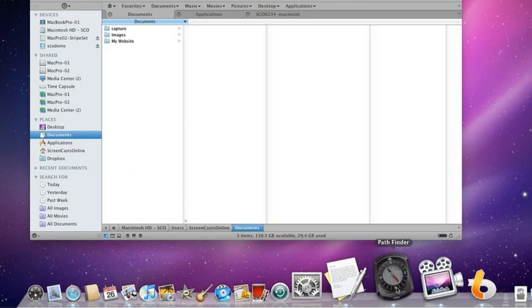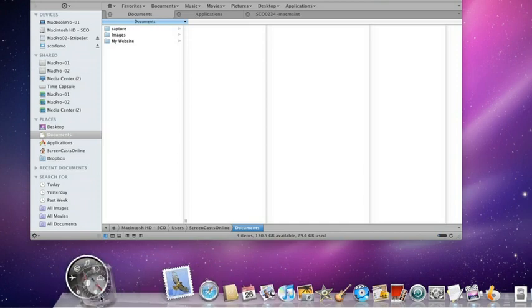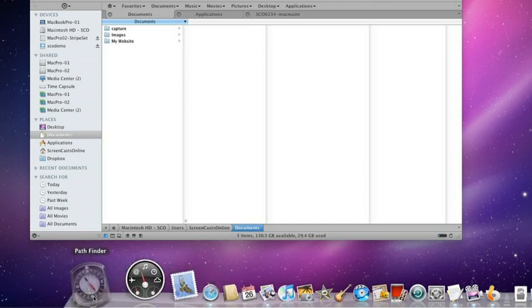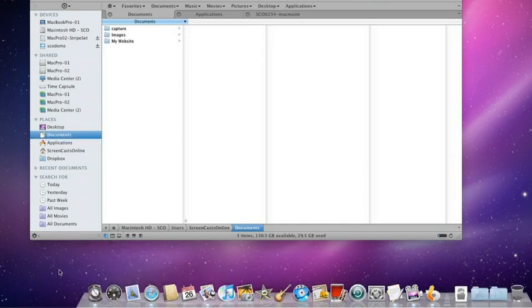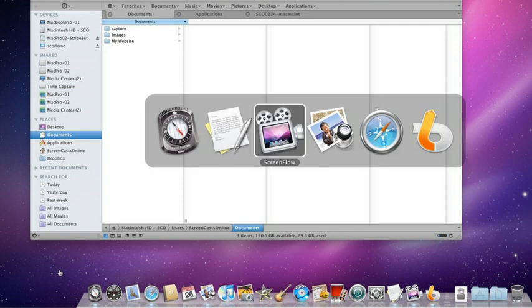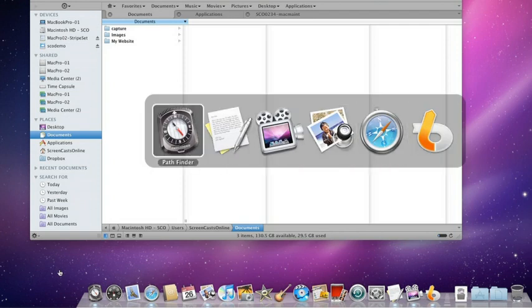Now, what I would suggest is to move the Pathfinder icon across to the end of the dock where you're used to finding the Finder. You'll also notice that if I do Command and Tab, the Finder icon has disappeared from my application switcher.